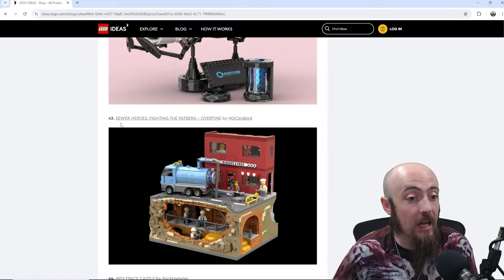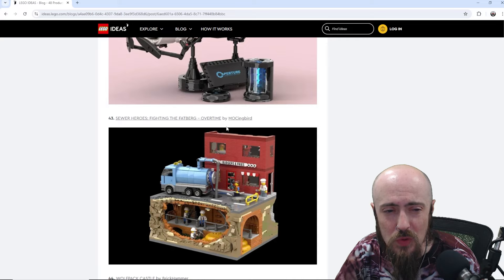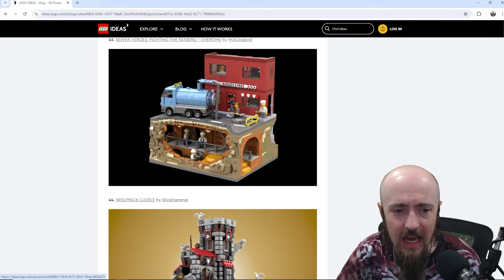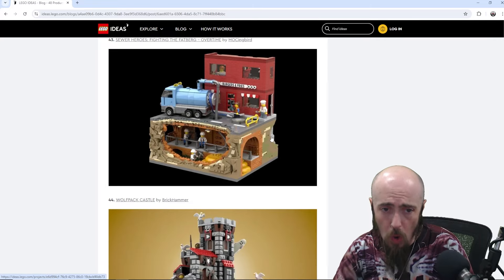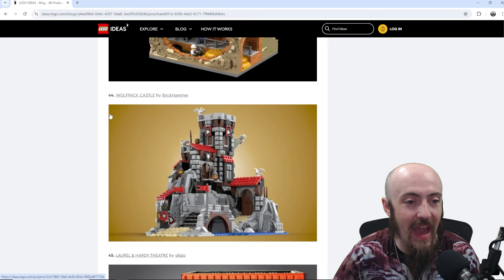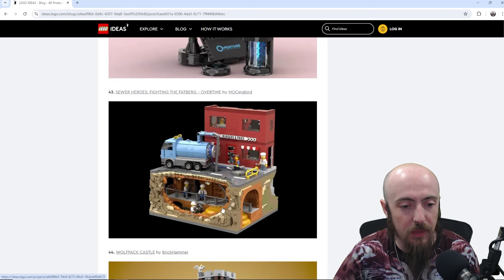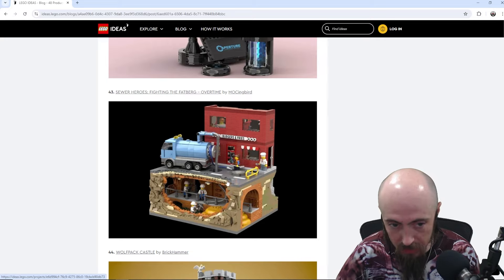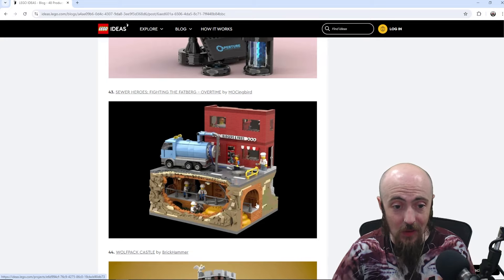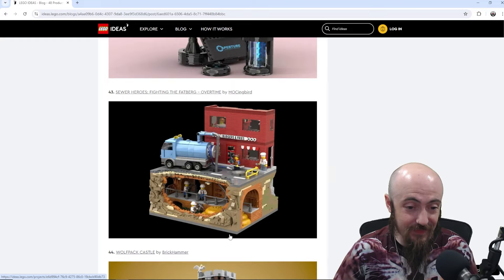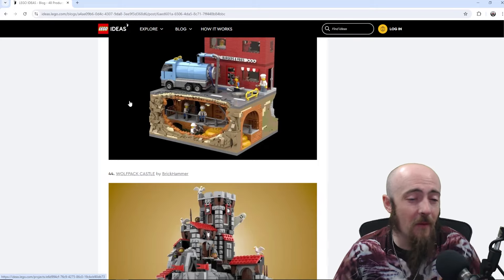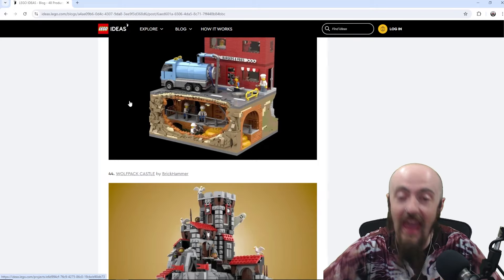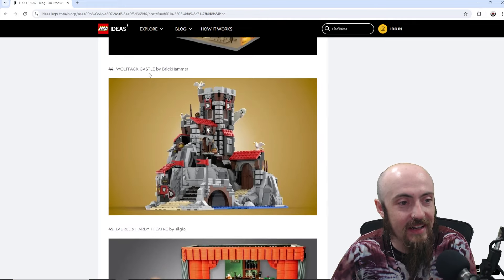But, sewer heroes fighting the Fatberg. Ooh, okay. Overtime. Definitely. Woo! That – sewer heroes. Woo! Definitely. Whoa. Interesting. Wolfpack Castle. Great build the way it peeks into the underground as well. The facade of the building. The sewer truck going down through the manhole. Accurate. Very cool. Just maybe not my favorite theme. Maybe we could just make it something more fun but accurate. Super accurate. Great build. Fits into the modular theme as well.